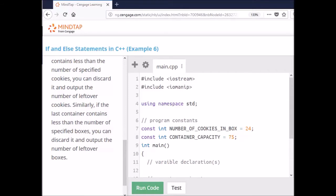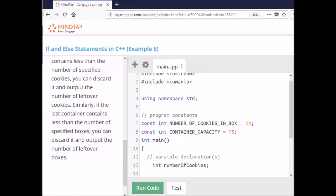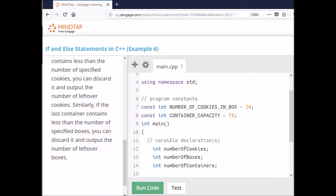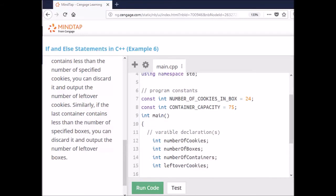Next we need to declare our variables. We need to establish the number of cookies, the number of boxes, and the number of containers. We're also going to have an integer to hold the leftover cookies and an integer to hold the leftover boxes — about five variables total. So let's declare an integer for the number of cookies, an integer for the number of boxes, an integer for the number of containers, an integer for leftover cookies, and an integer for leftover boxes.